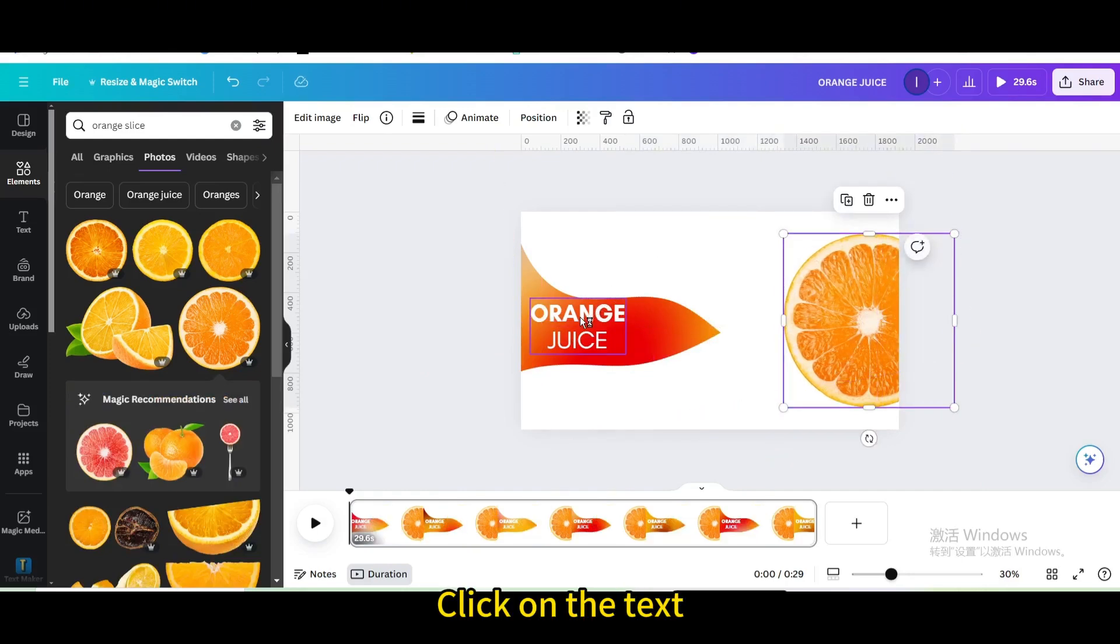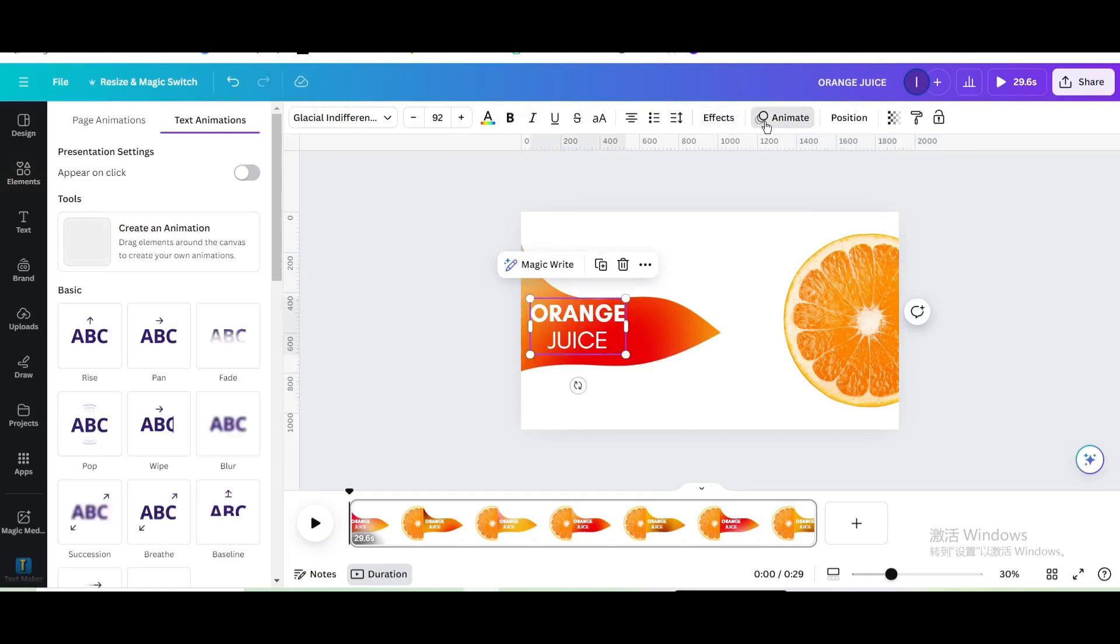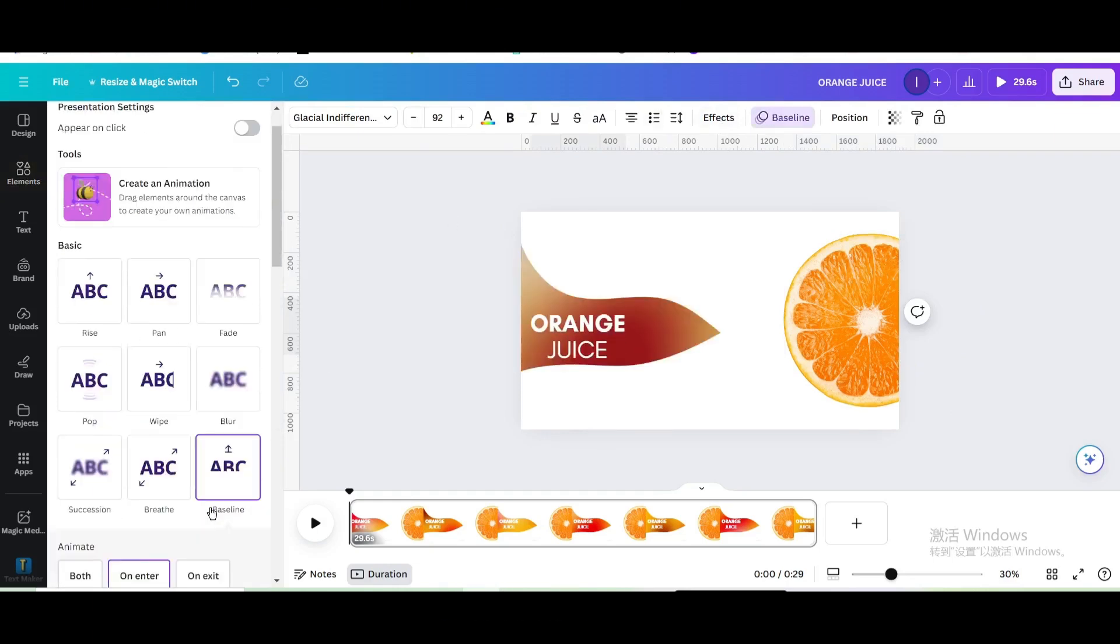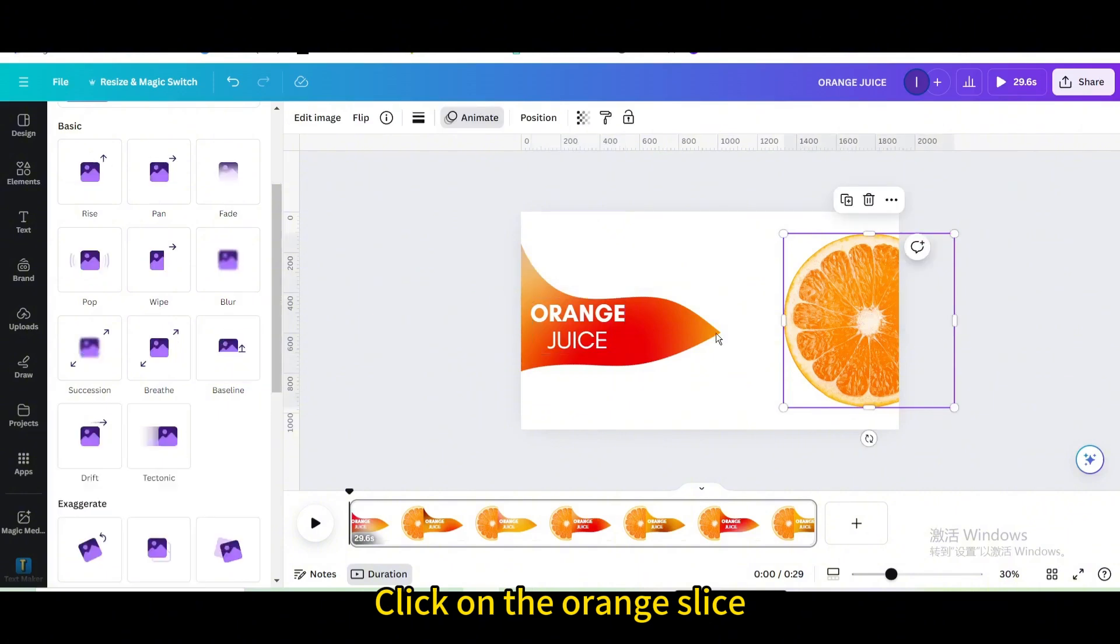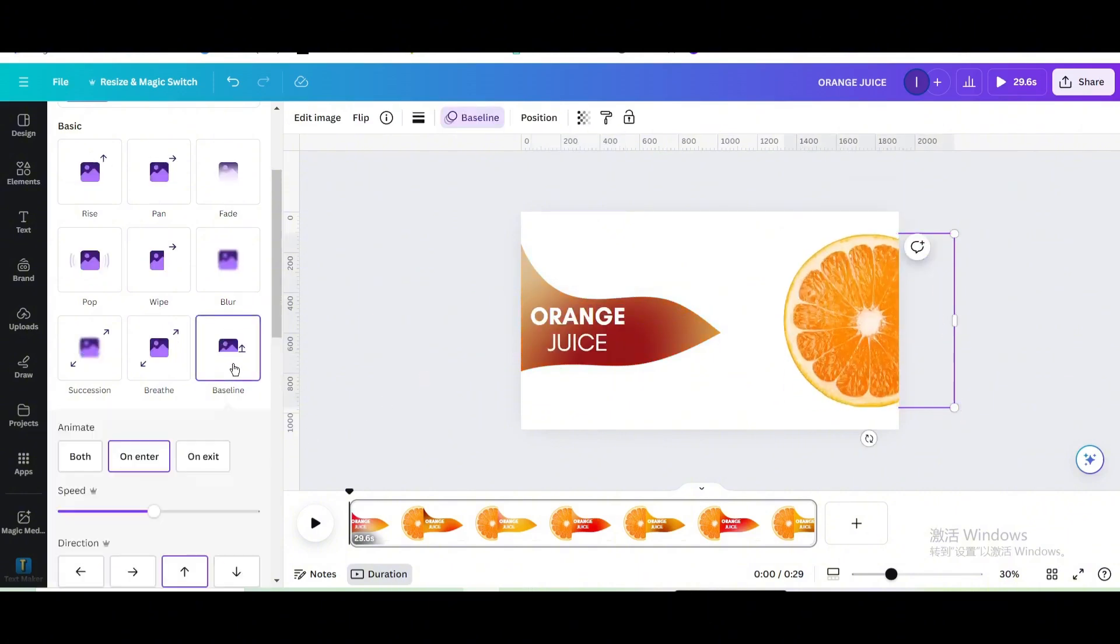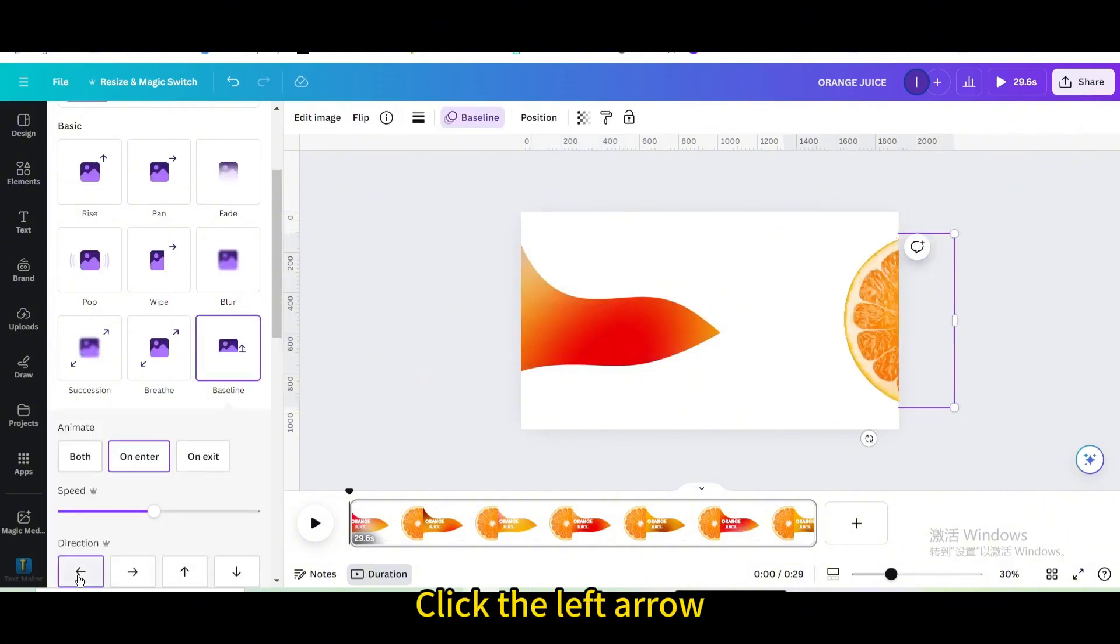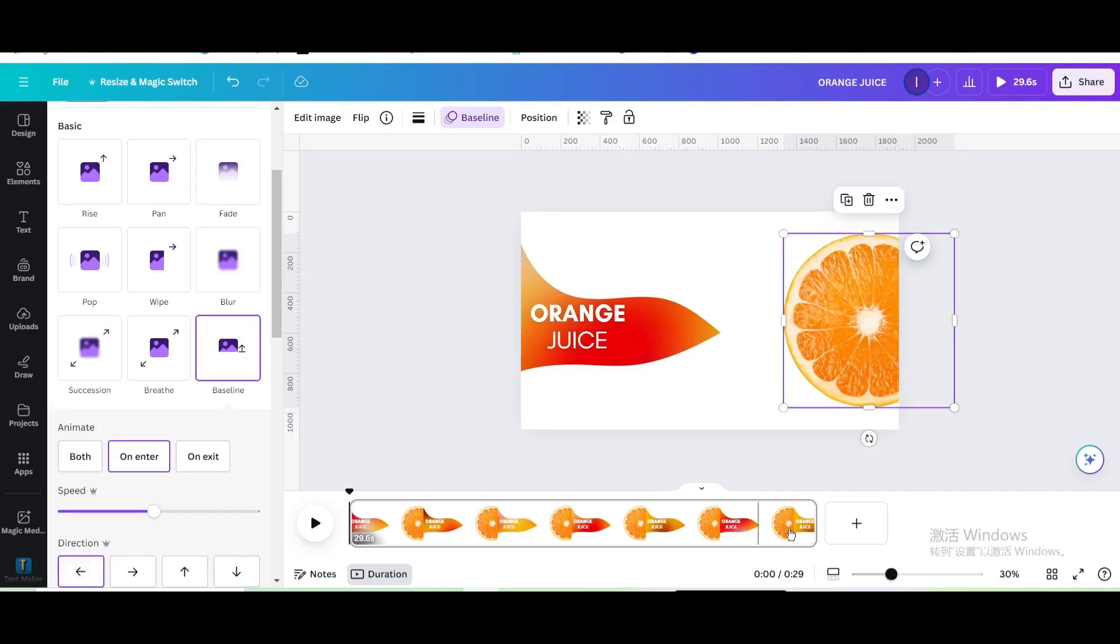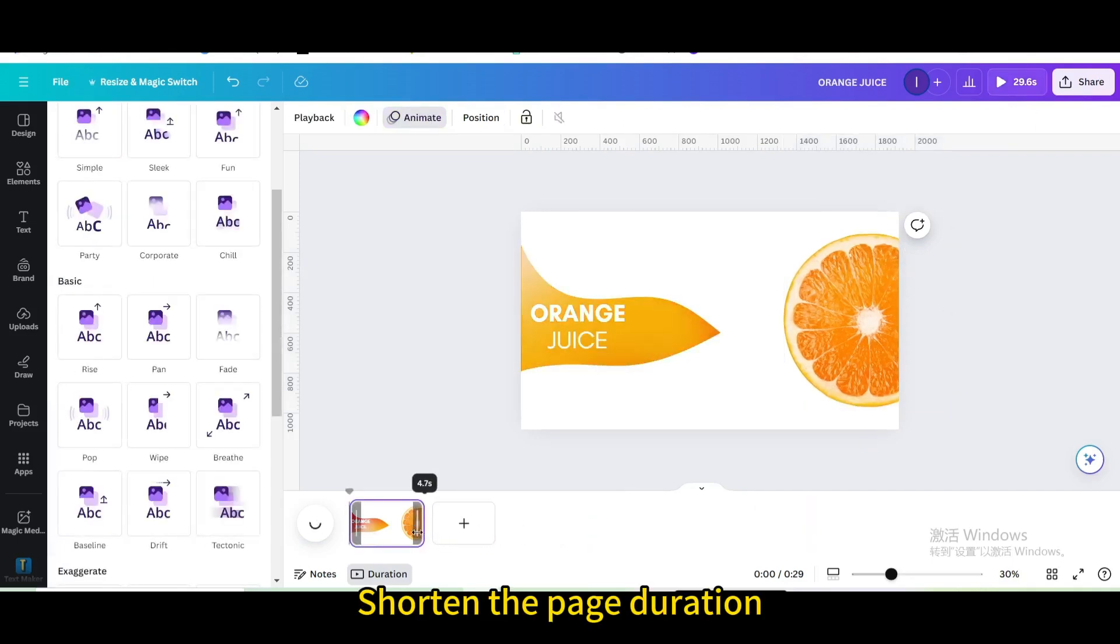Click on the text, go to animate, and choose baseline. Click on the orange slice and choose baseline. Click the left arrow and shorten the page duration.